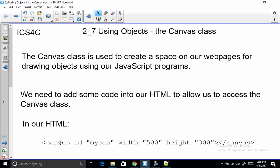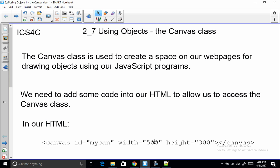So in the HTML we create a Canvas class with this sort of thing with an ID of whatever we call it in here and then that's what we refer to in our JavaScript. And we'll see that the mycan is a canvas that we create. Notice that the width and height of our canvas, which is our drawing area on our web page, is set in the HTML as well.